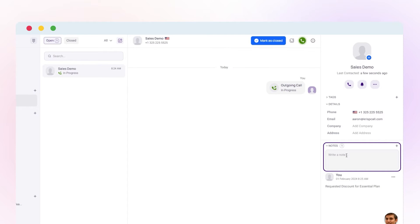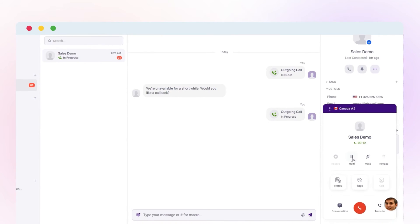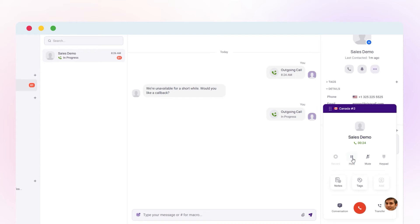To hold a call, click on the hold button to put the call on hold or take a quick break during a call. Next, click on resume to keep up with the call.